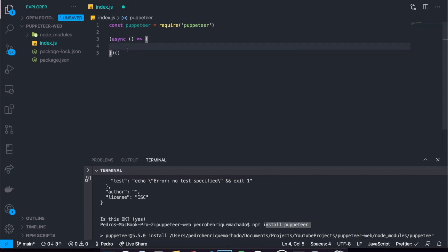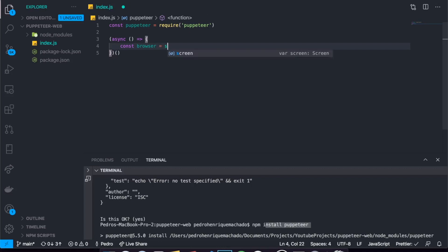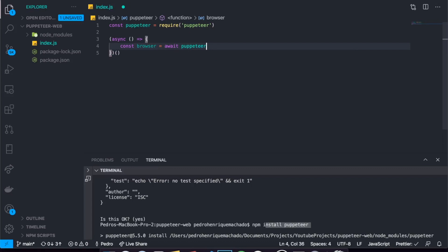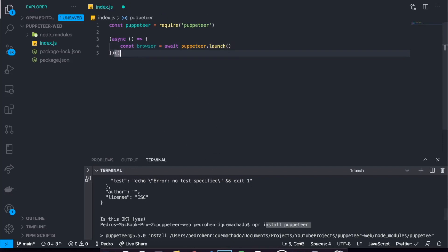Inside of here we have our asynchronous function which is also anonymous because we didn't name it. Basically here we can write all the functionalities that come with a web scraper using Puppeteer. The first functionality that you guys should know is basically telling our web browser to run. To do that we can come here and say const browser, we're going to create an instance of our browser, and we're just going to set it equal to await and then puppeteer.launch.